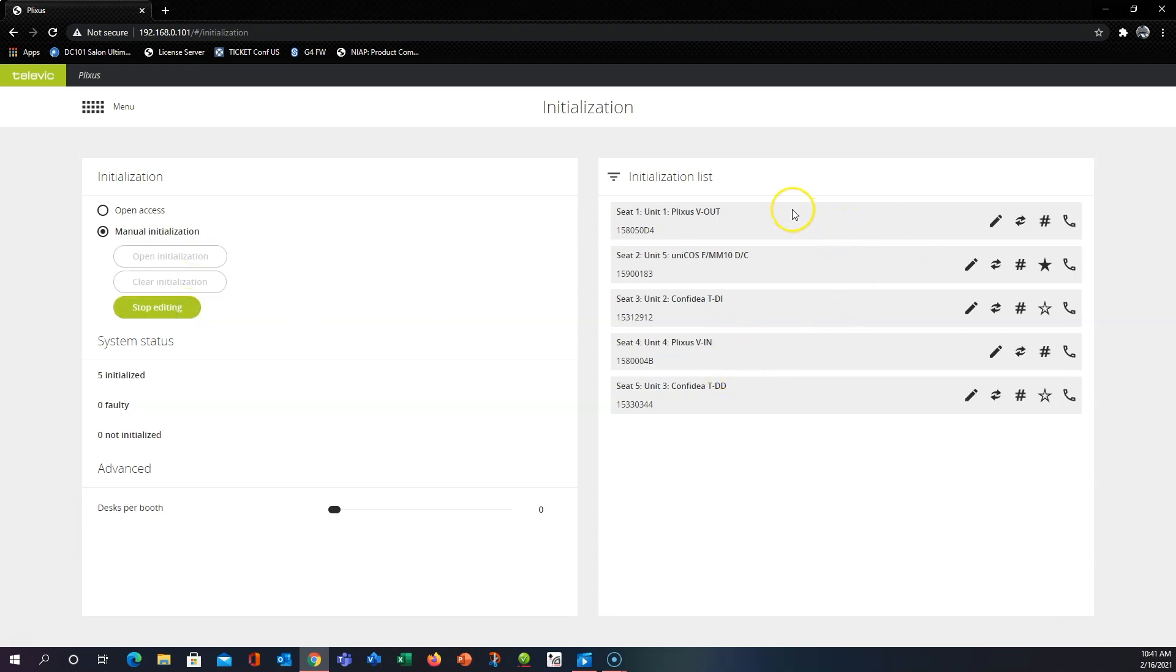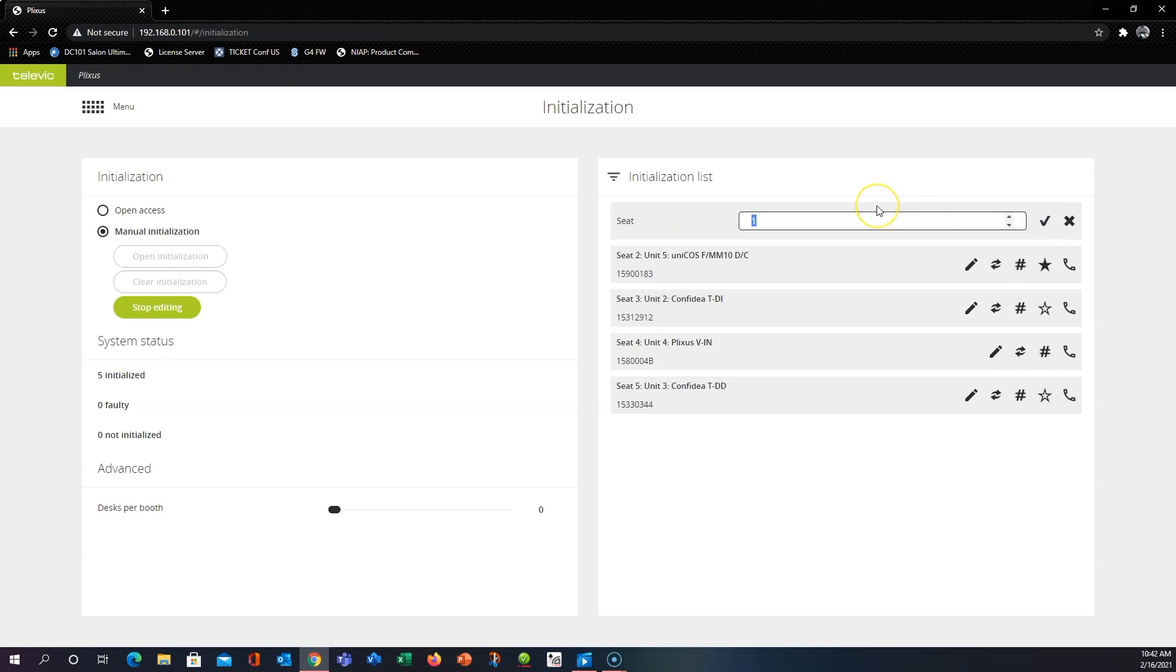So now that we're in here we have some renaming options. What we're going to want to go to is the little pound sign, hashtag, whatever your generation calls it, and click on that. And there we can change our seat number.